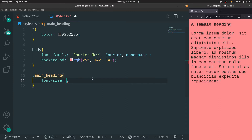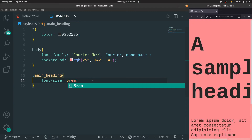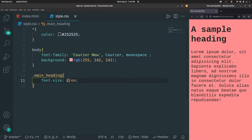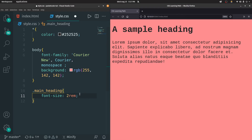For now, let's give the size to be 5 REM — that's too big. Let's give it as 3 or 2 REM. That's fine. So now apart from this, we can also apply some other properties. Inside the main heading, let's add an alignment property to it.